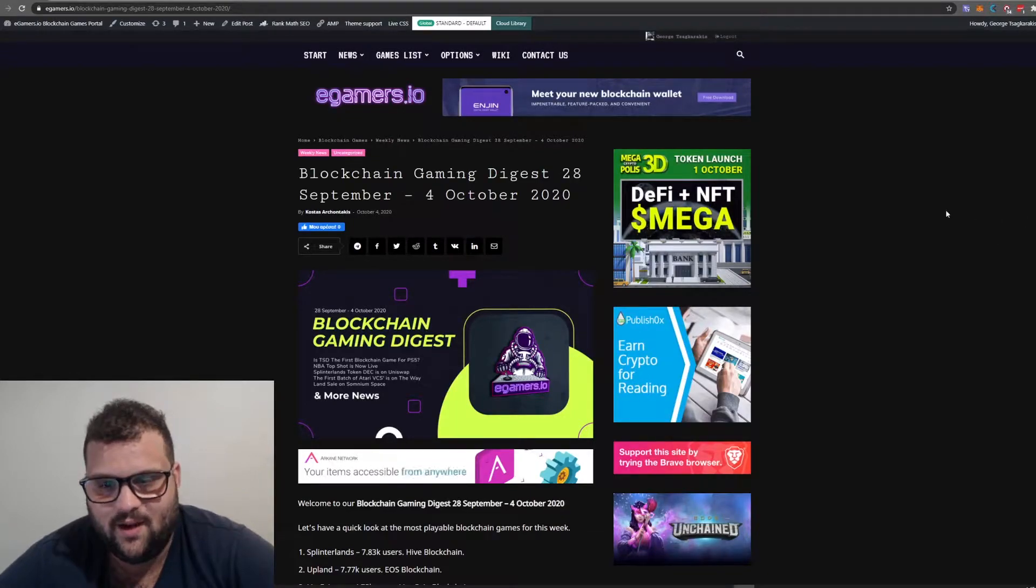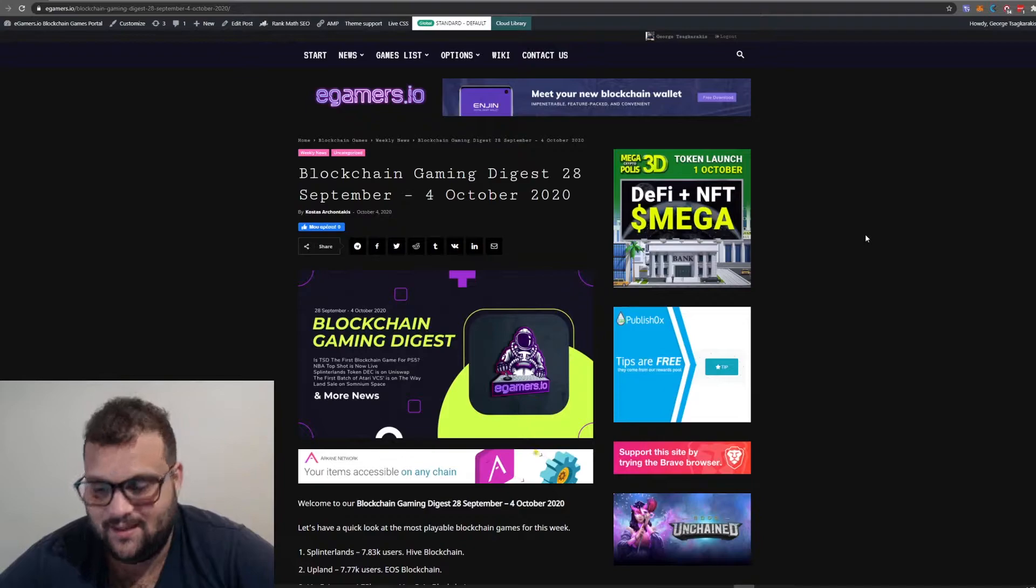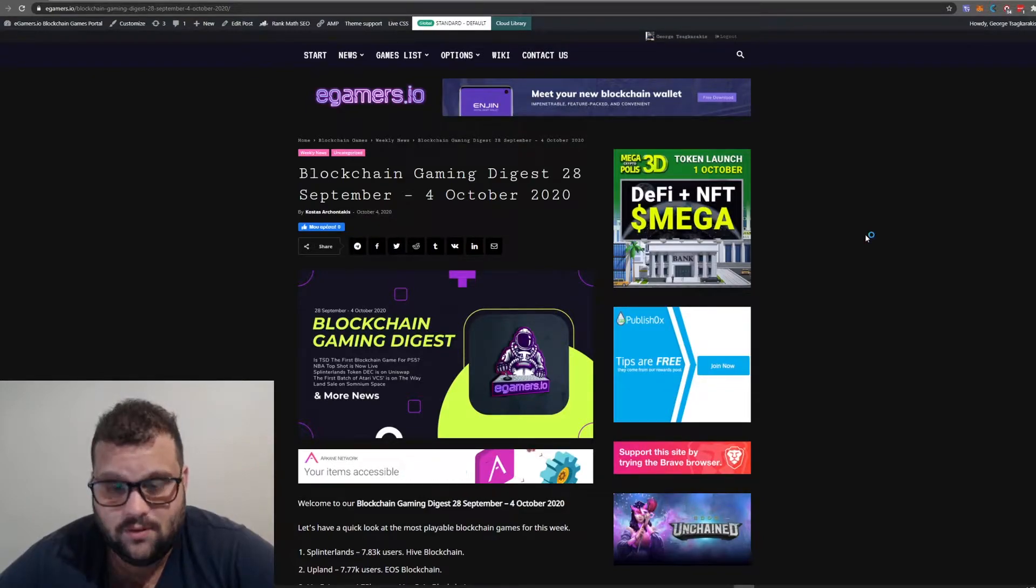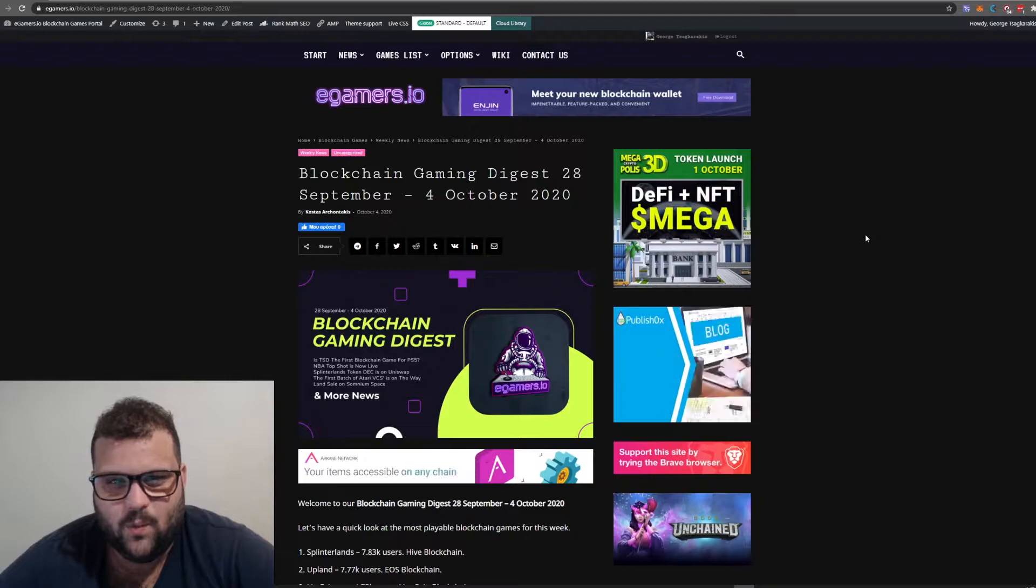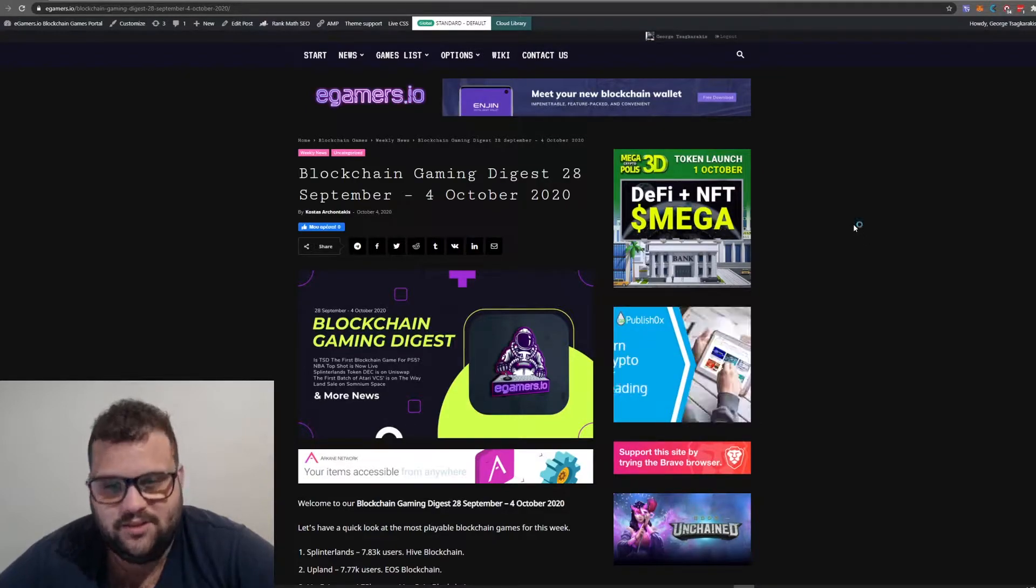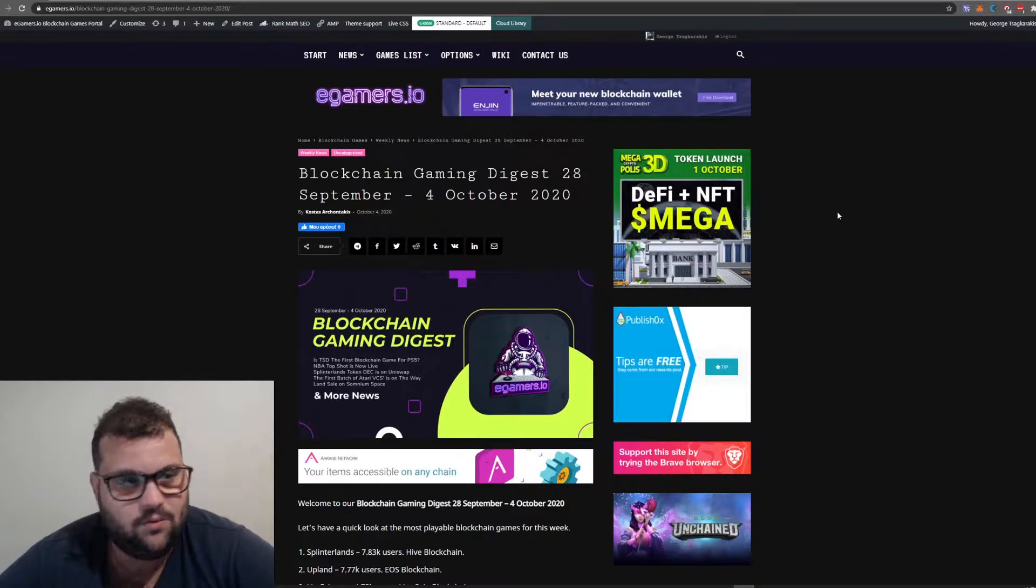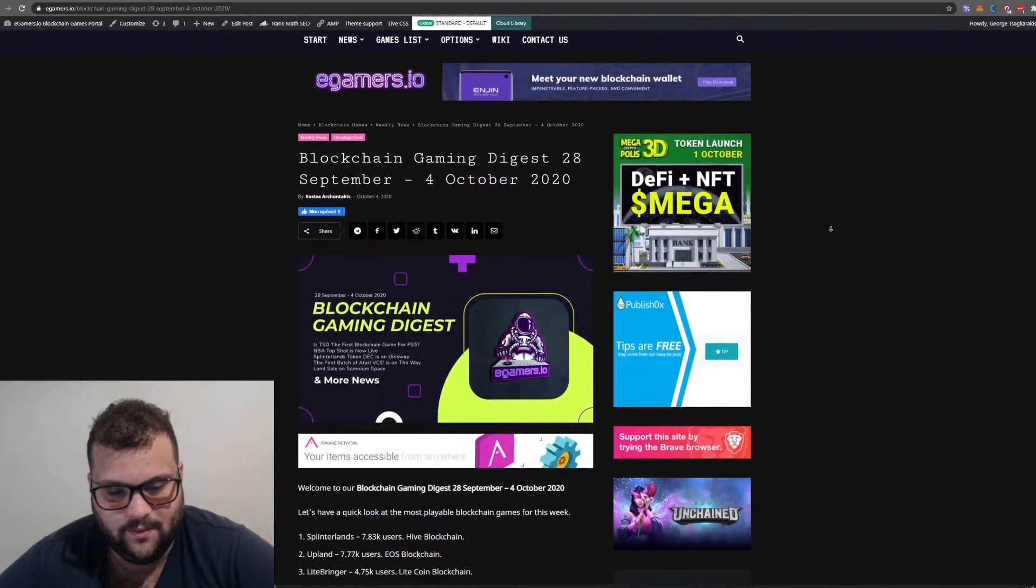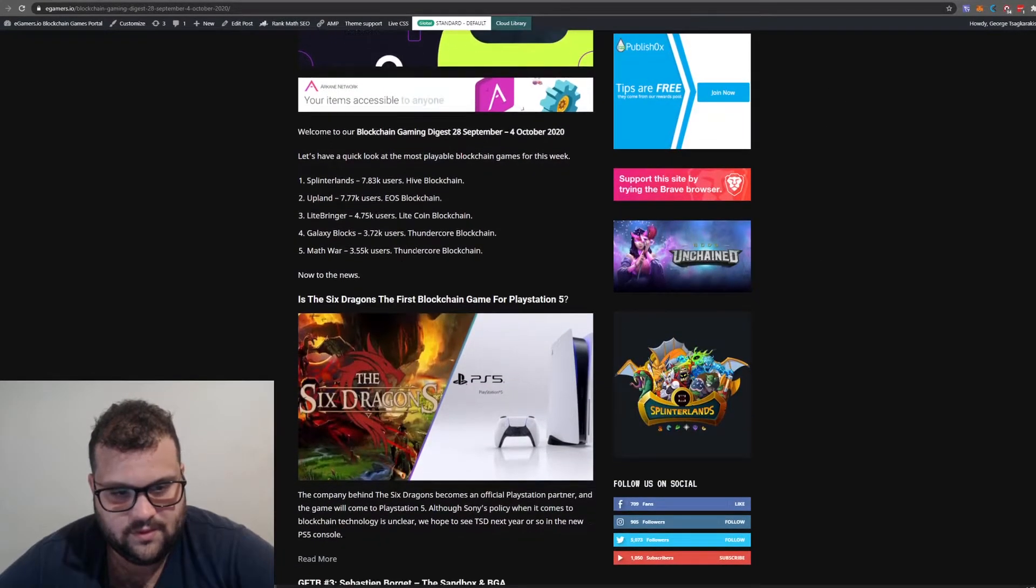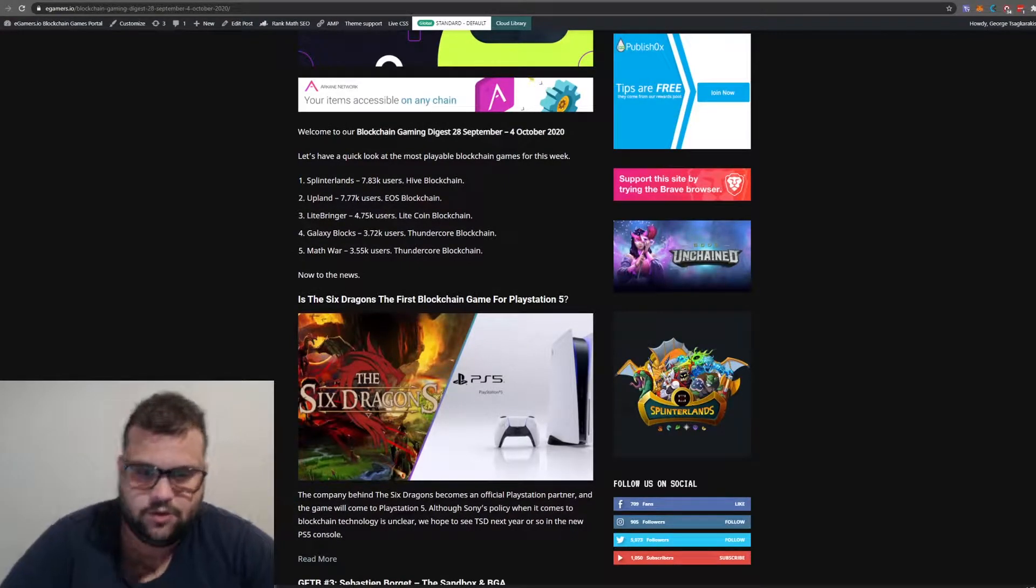Hello gamers, I hope everyone is doing great. Today is Sunday, October 4th, and we are back with another weekly digest for blockchain gaming. So without further ado, let's begin.